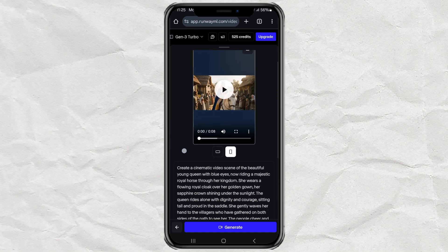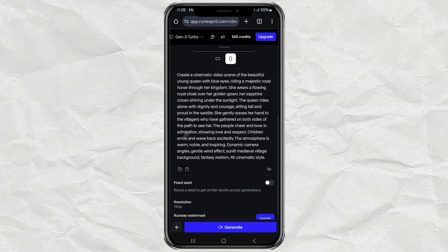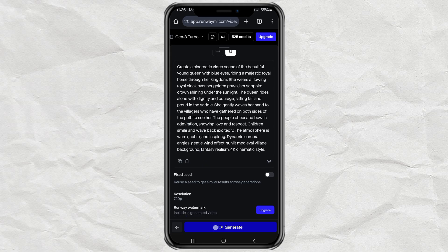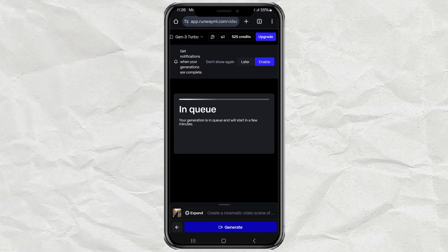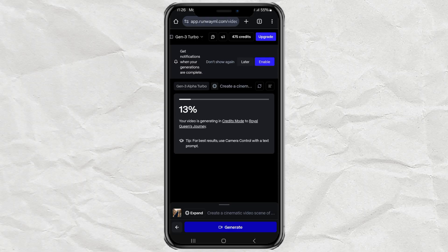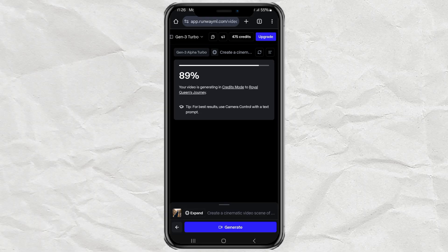Then, just tap Generate and let it do its thing. It might take a few minutes, so grab a coffee or scroll TikTok for a bit.